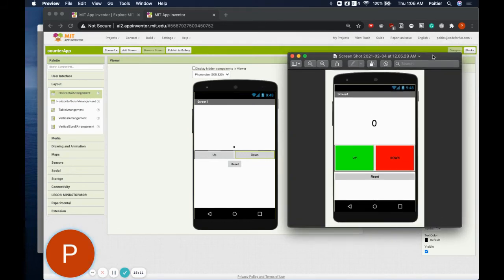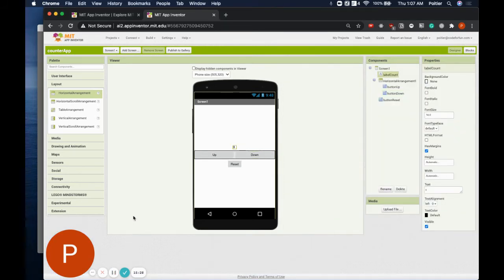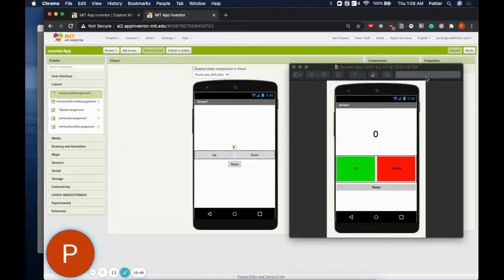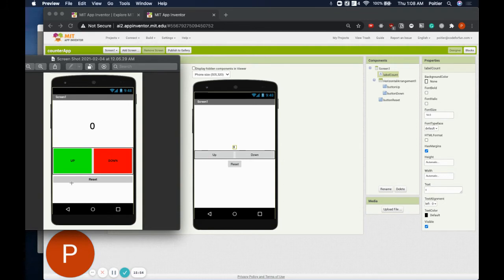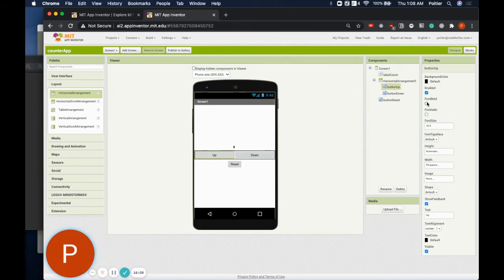I want you to pause the video and see if you can use the properties of each component to make this screen look just like our guide. Feel free to experiment and make it look a little different if you get the hang of it. For those waiting for guidance, I'll quickly go through the property changes. First, I'm going to bold the text on each of the buttons and the label — find the Font Bold checkbox and make sure it's checked. I'll do that for each of my buttons as well.